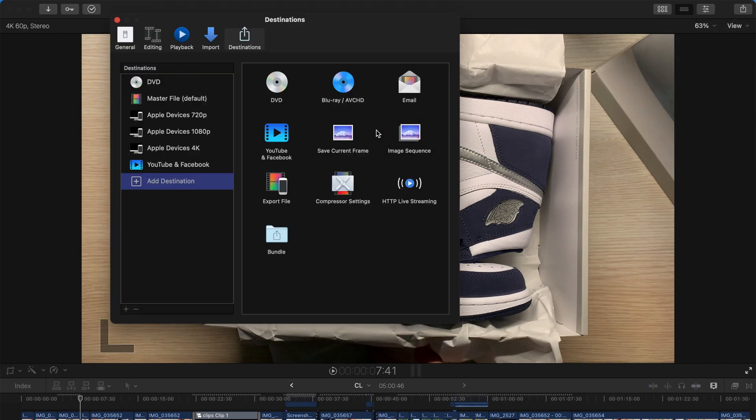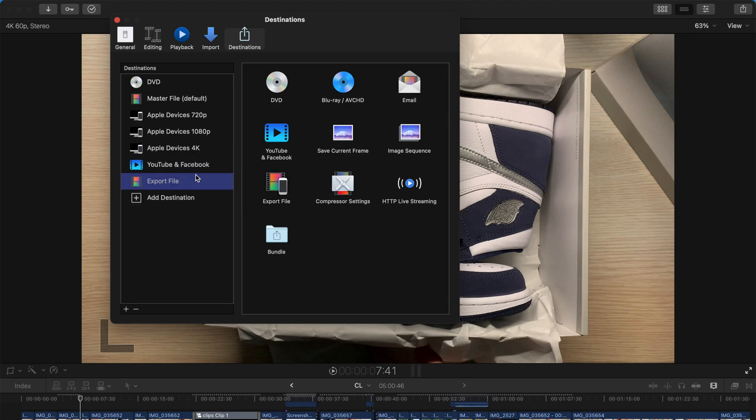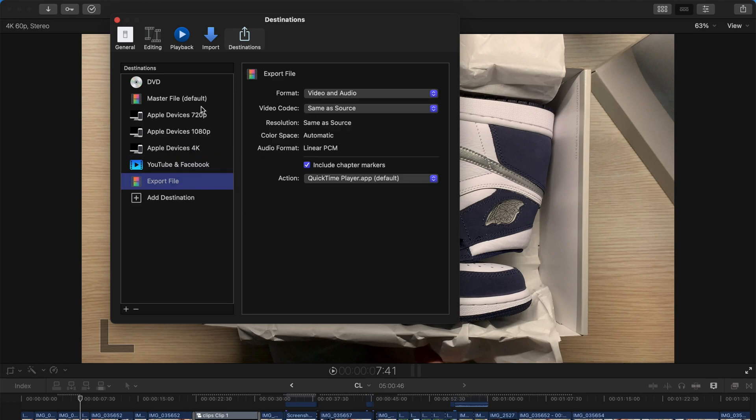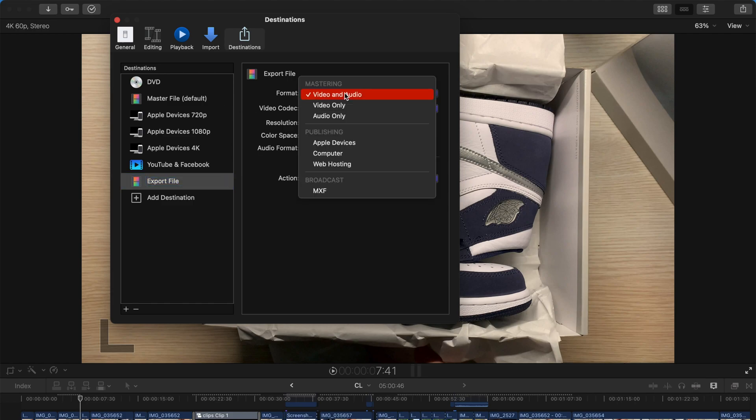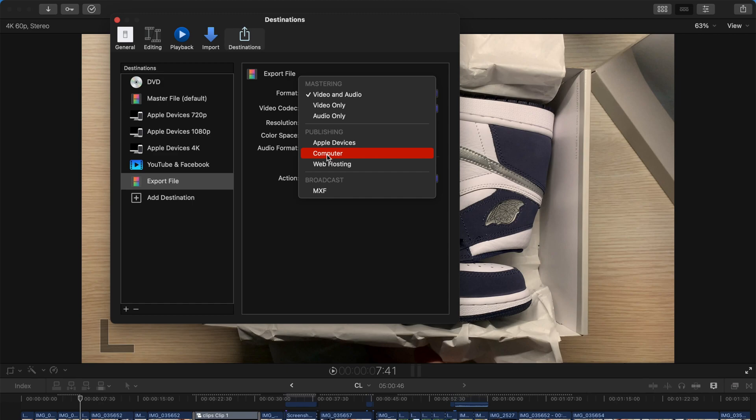So I'm going to choose at destination first. So once you come to this setting, you can go to the export file and drag it over here. And choose the format over here. So you can choose, for example, you want to do a YouTube or a computer or Apple device. You can just change it over here.